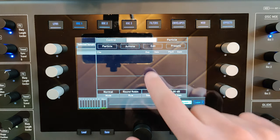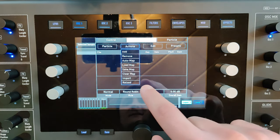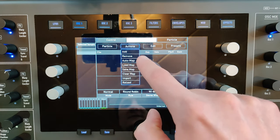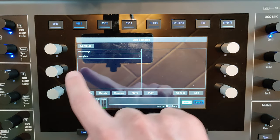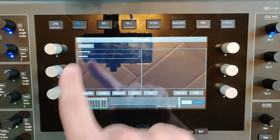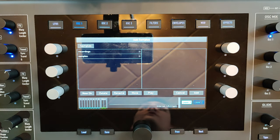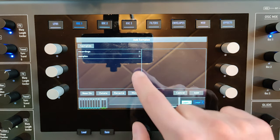So you can choose, for instance, a sample from your internal storage or from USB stick or SD card.